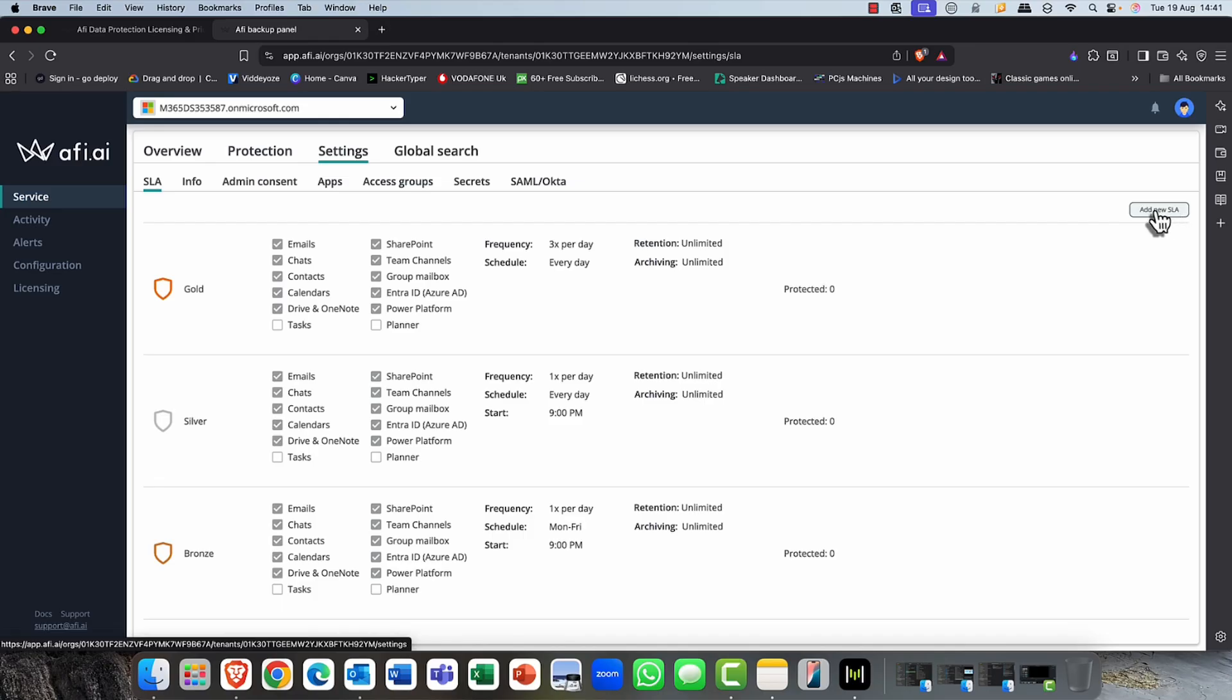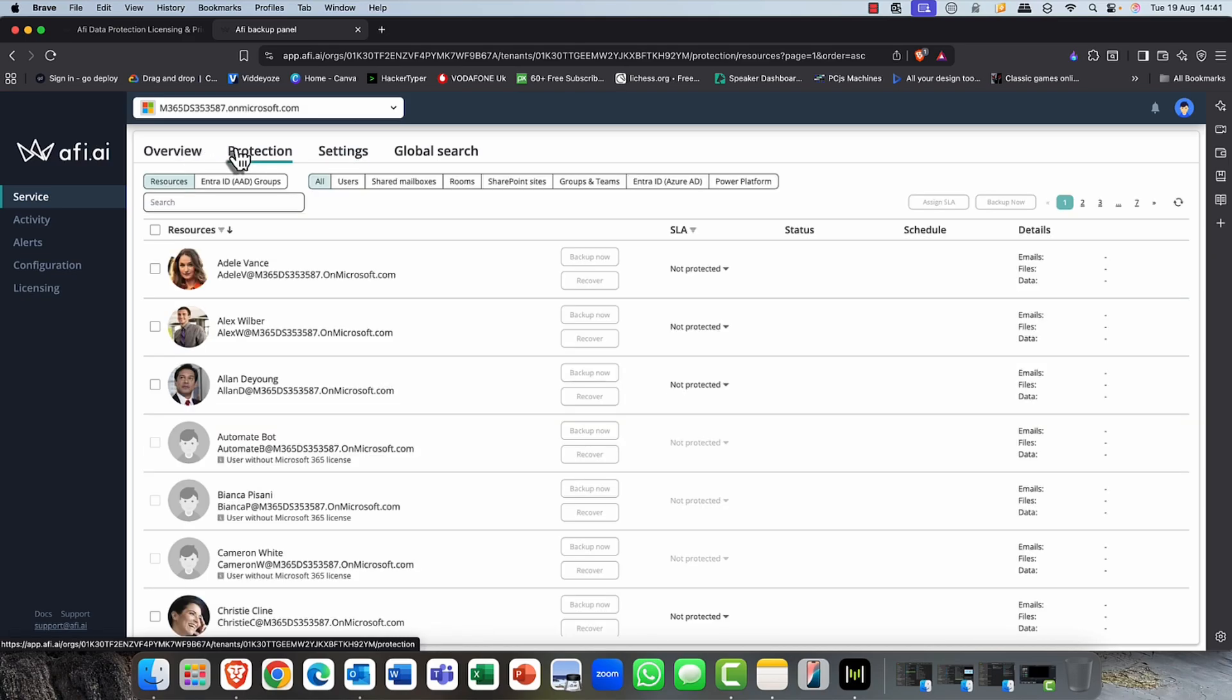And of course, you can also create your own if you want to. I'm going to accept just the three options that are there. And then the next thing we need to do is, of course, we need to assign them to the resource.